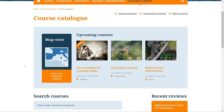There are two types of courses in the course catalog: online courses, currently only created by the School Education Gateway, and on-site courses, offered by external course providers in various countries.